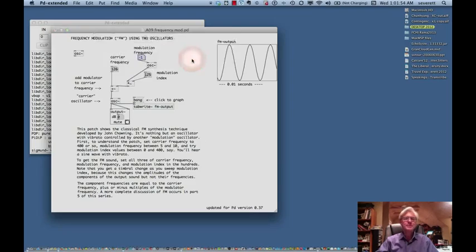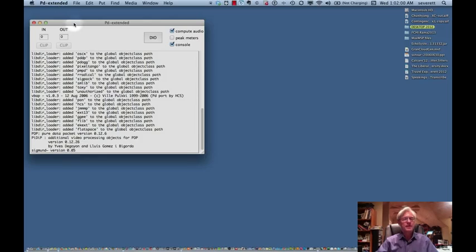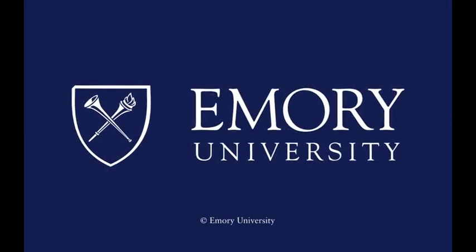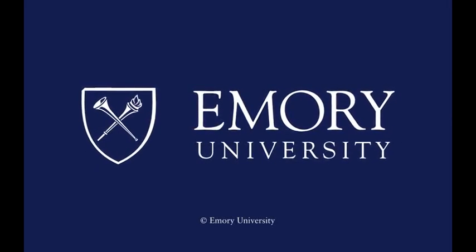PD is one that I would recommend you take a look at because it's free and it really gives you a lot of the power of Max. If you really get interested in maybe learning how to use PD and want to go to Max, then I would suggest jumping over to that. So that's Pure Data. The preceding program is copyrighted by Emory University.